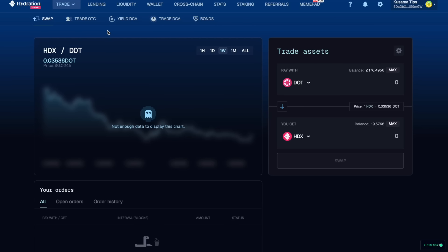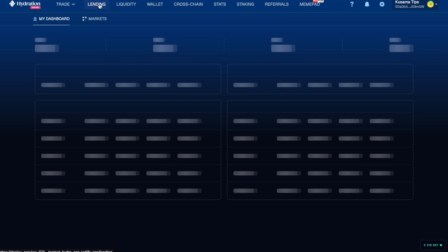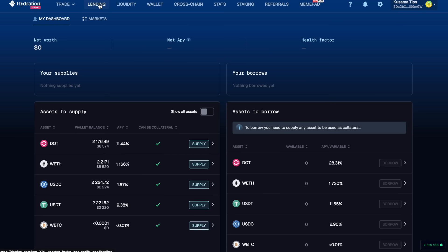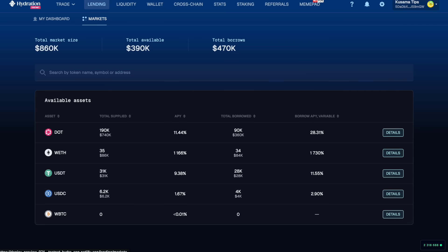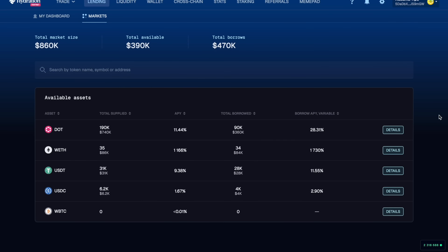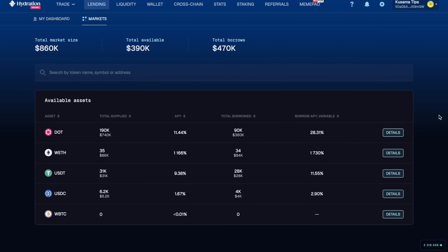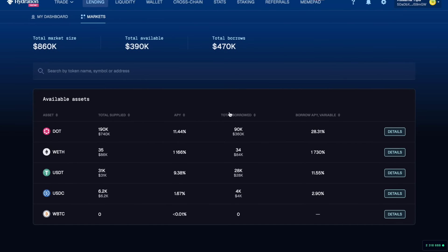So the Hydration dapp looks pretty much the same but we do have this new lending tab here and these are all just testnet tokens. If we go over to the markets tab we can see the state of lending and borrowing on the testnet here.